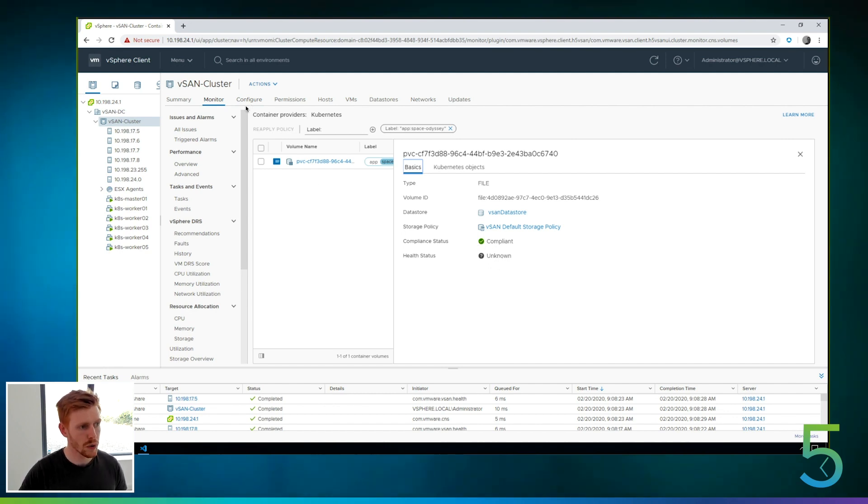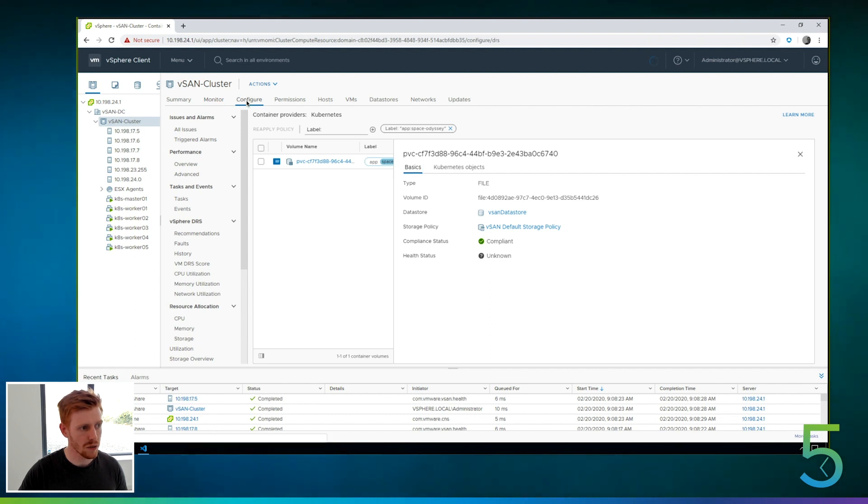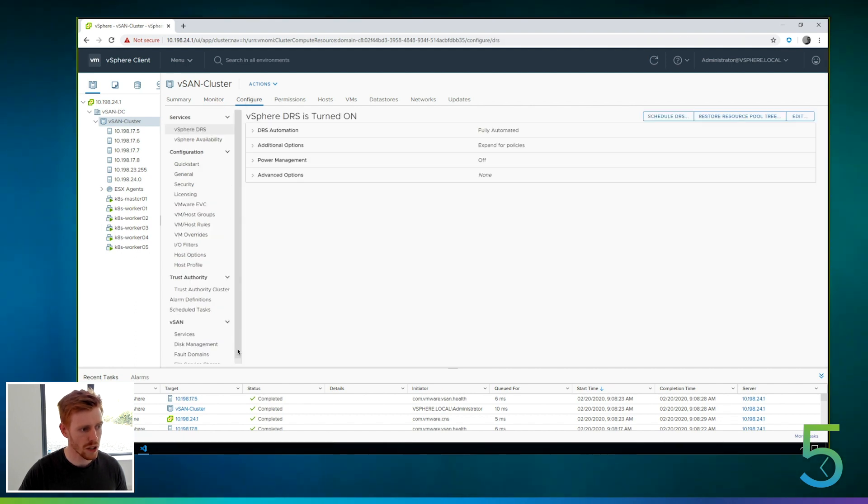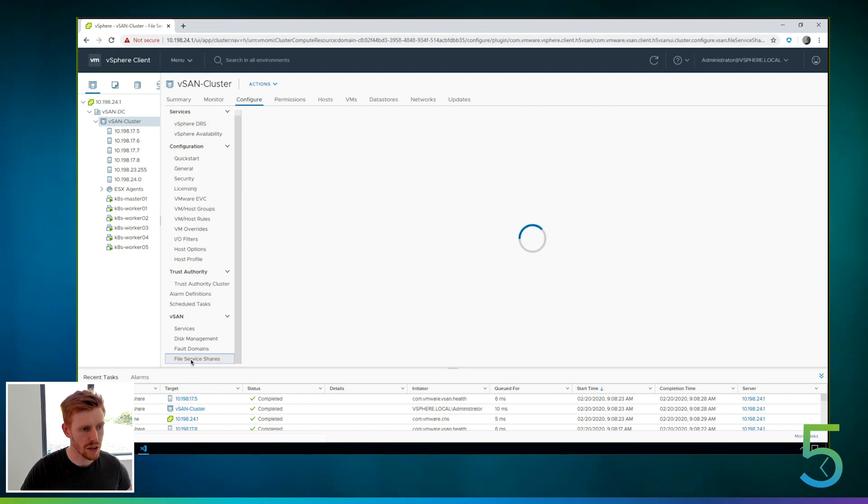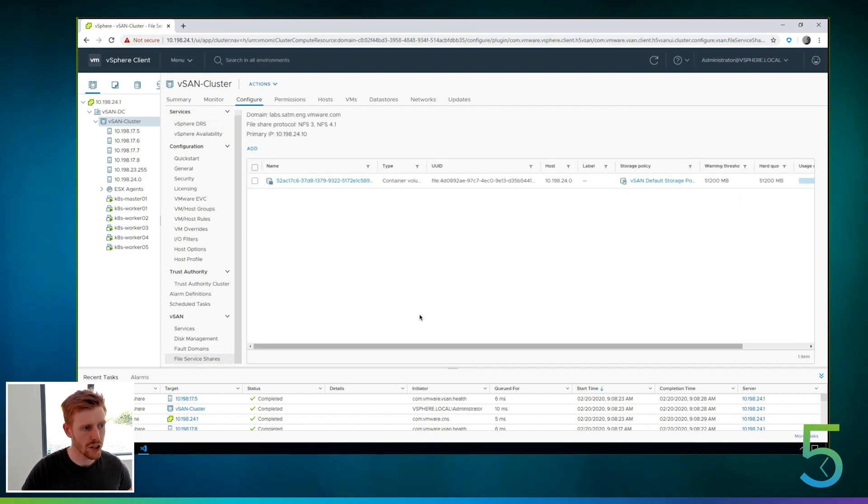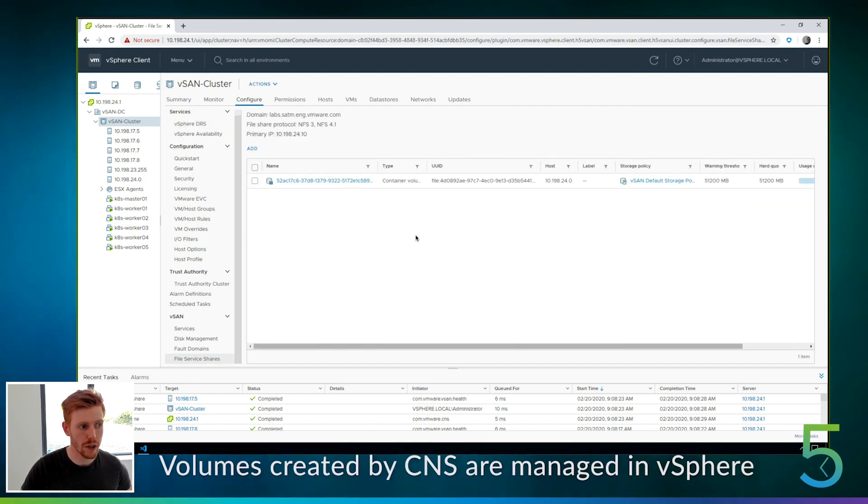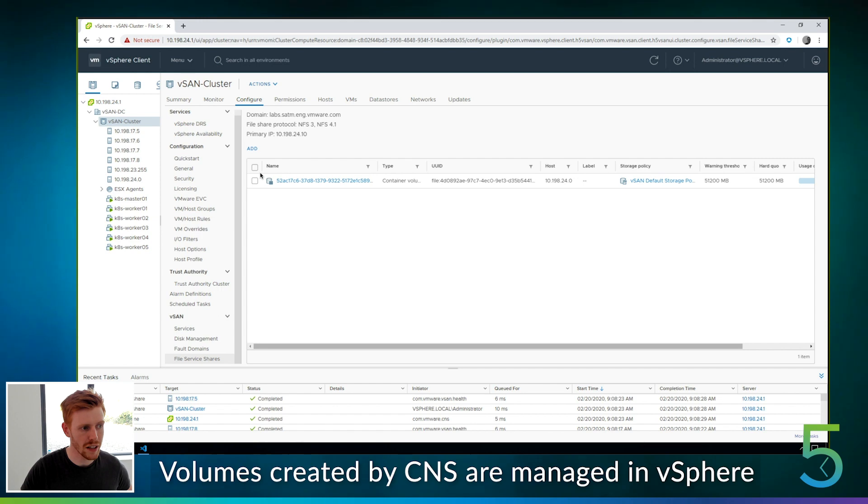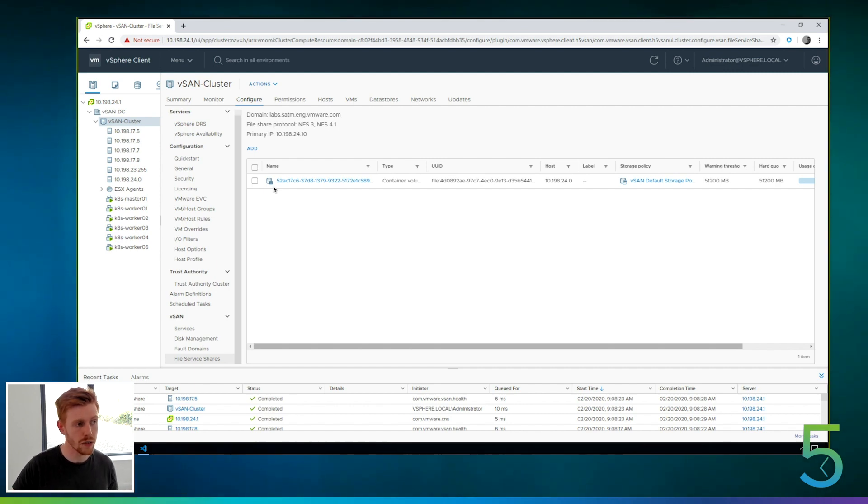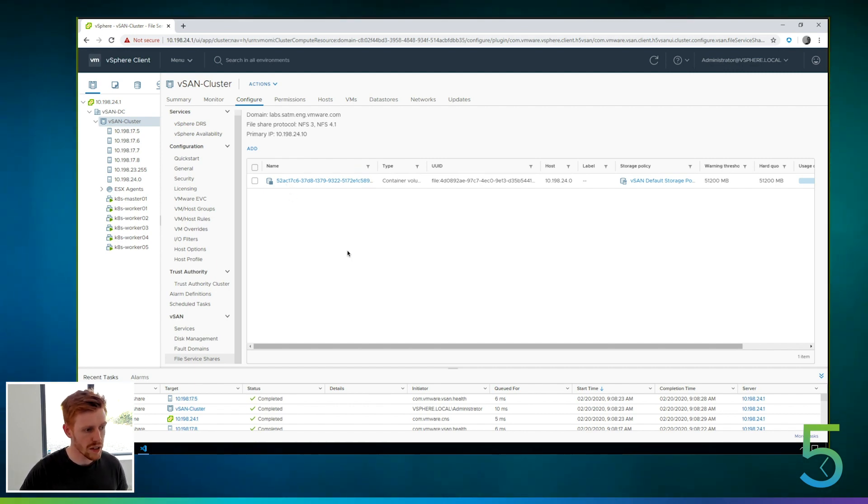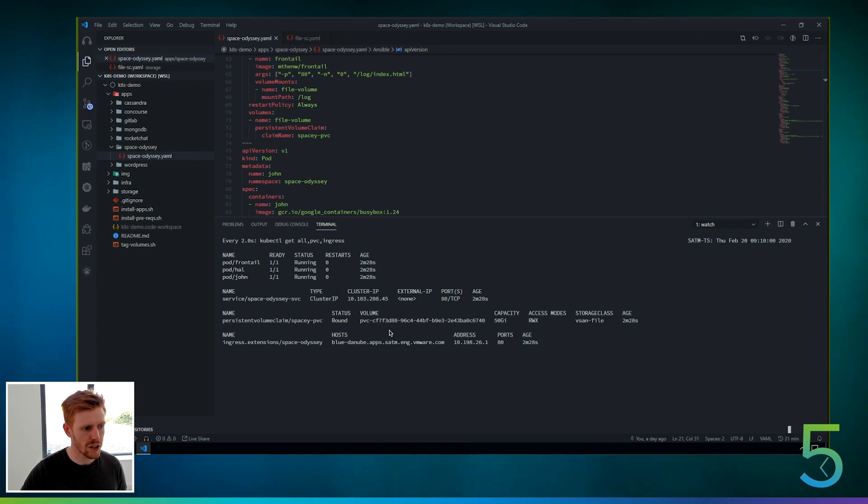So if we go into the vSAN file services configuration view here, and we scroll down to the bottom, you can see that we've got the file services share section and that there is this container volume that's been created. You can tell that denoted by the little container icon that's on the left-hand side here. So you can tell the difference between your container volumes and your non-container volumes as well. So we've created this container volume. Let's prove that it actually works.